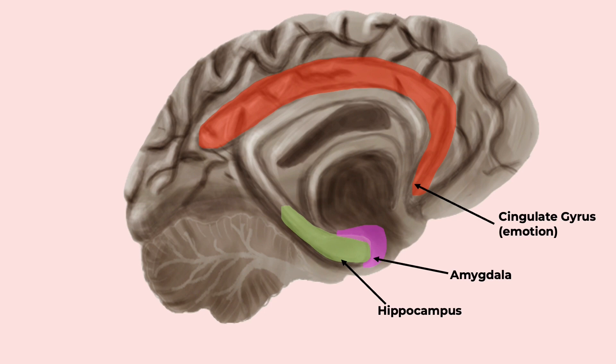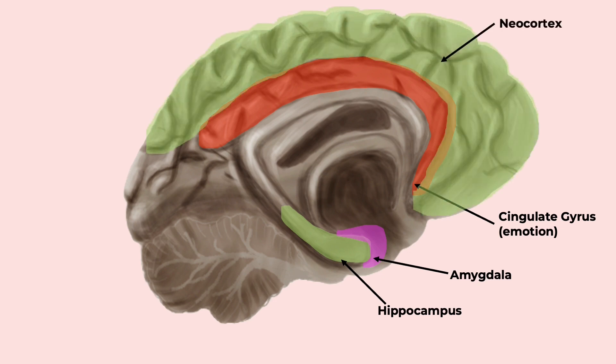This is why the best and worst memories are the easiest to remember. Strong emotion is equated to strong memory. And then all of this is stored in the neocortex.